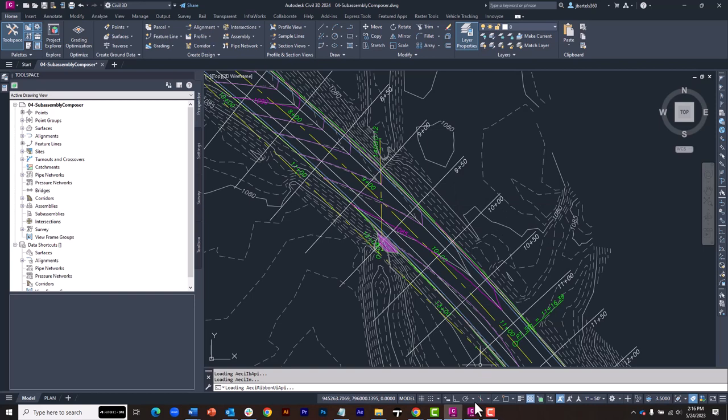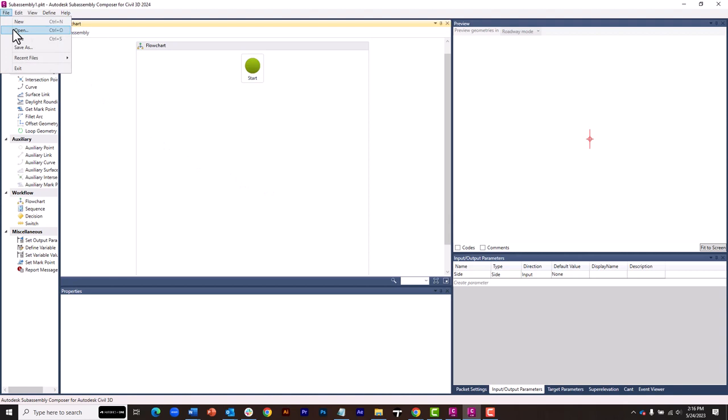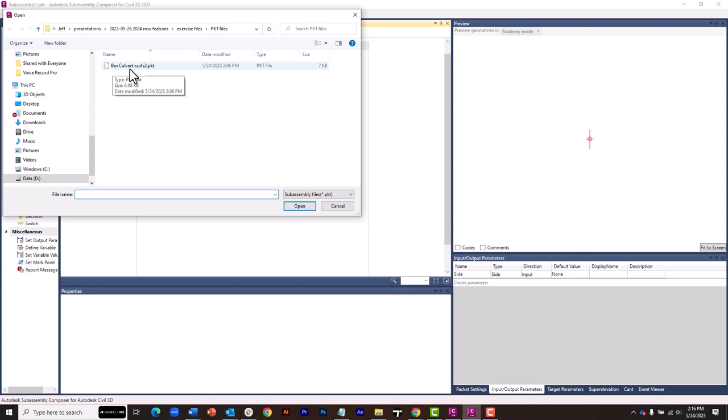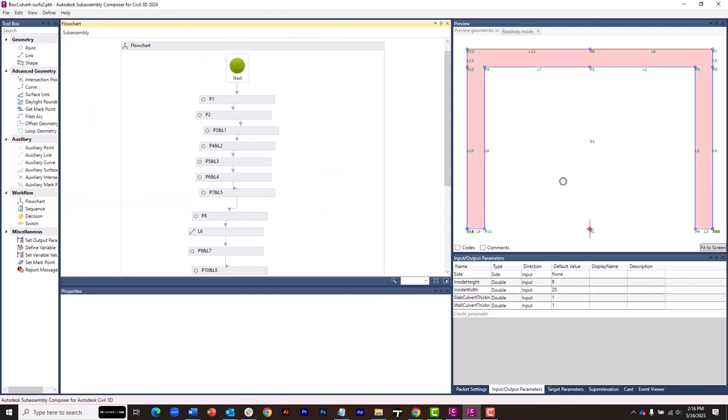I'm going to come down to SubAssembly Composer, and we'll take a look at the part that I'll be using. From here, I'll go to File, Open, and inside my PKT Files folder, I've got this part called Box Culvert Surfs 2. I'll select that and click Open, and you can see the part over here. That's what it looks like.